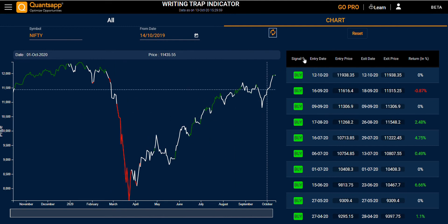Then you have a table view. Here you can see the symbol for your selected symbol, along with the entry date, entry price, exit date, exit price, and the return from that particular signal.